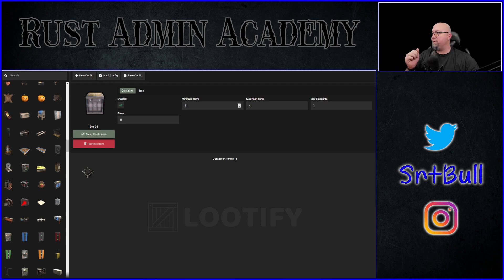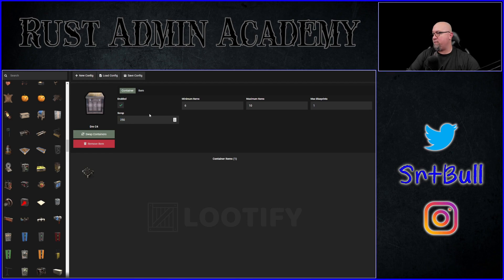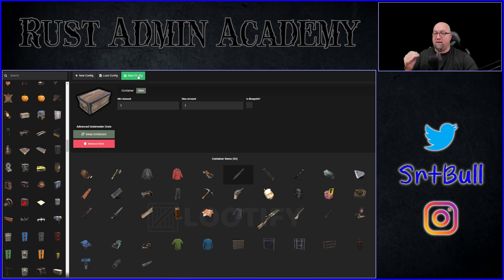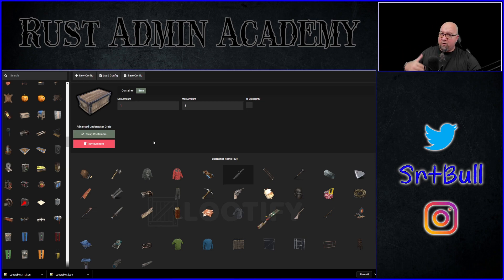For the crate I'm working on right now, the minimum items is four, the maximum items is four, max blueprints is one, and scrap is set to zero — you can change these to whatever you want. For example, we could change the minimum to six, make the maximum items ten, and give out 250 scrap, or whatever you want it to be. Once you're satisfied with your loot table, click the big green "Save Config" button at the top of the screen to export the configuration file, which you can then upload back to your server and reload Better Loot.